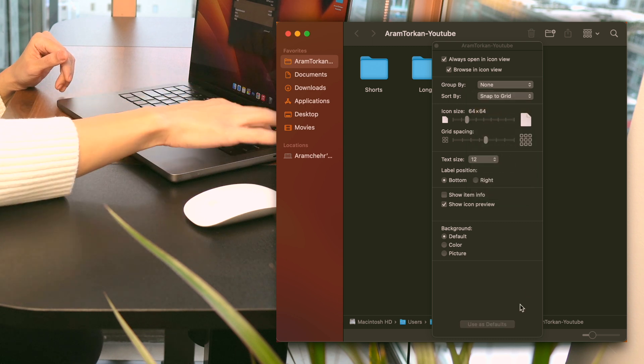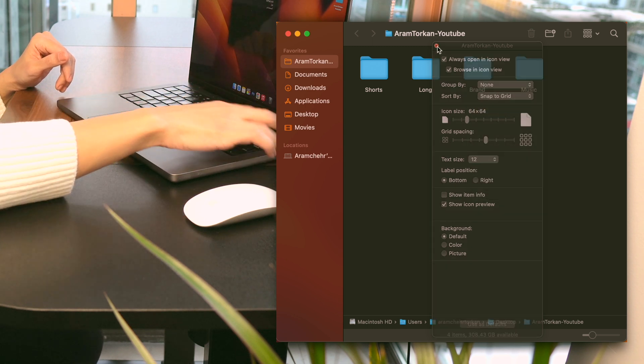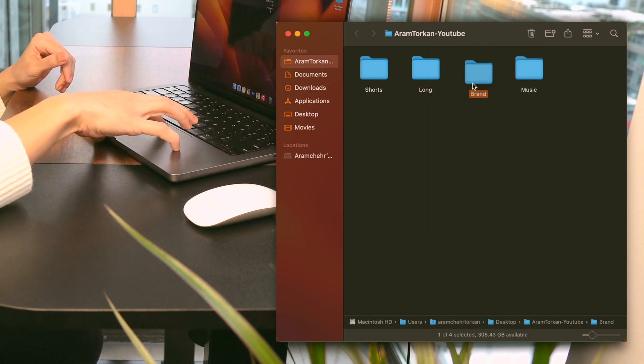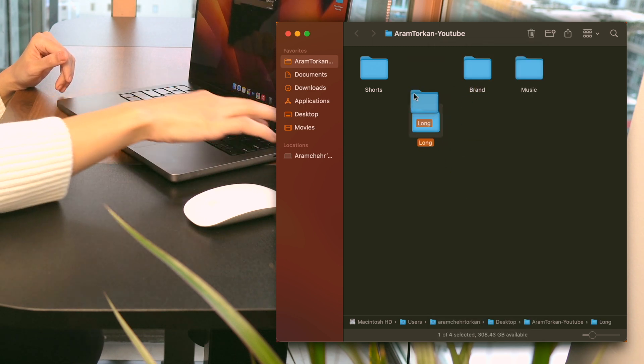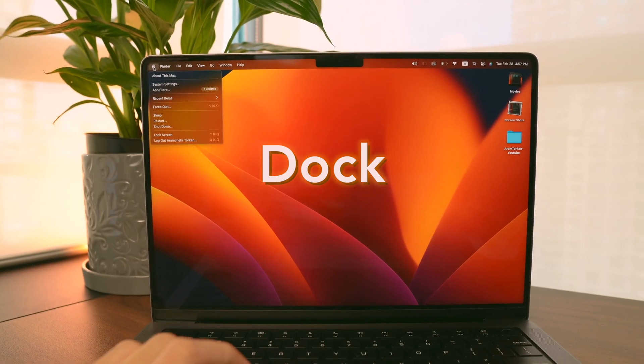I also like to go to the View options and turn on Snap to Grid for a better experience when moving folders and files.